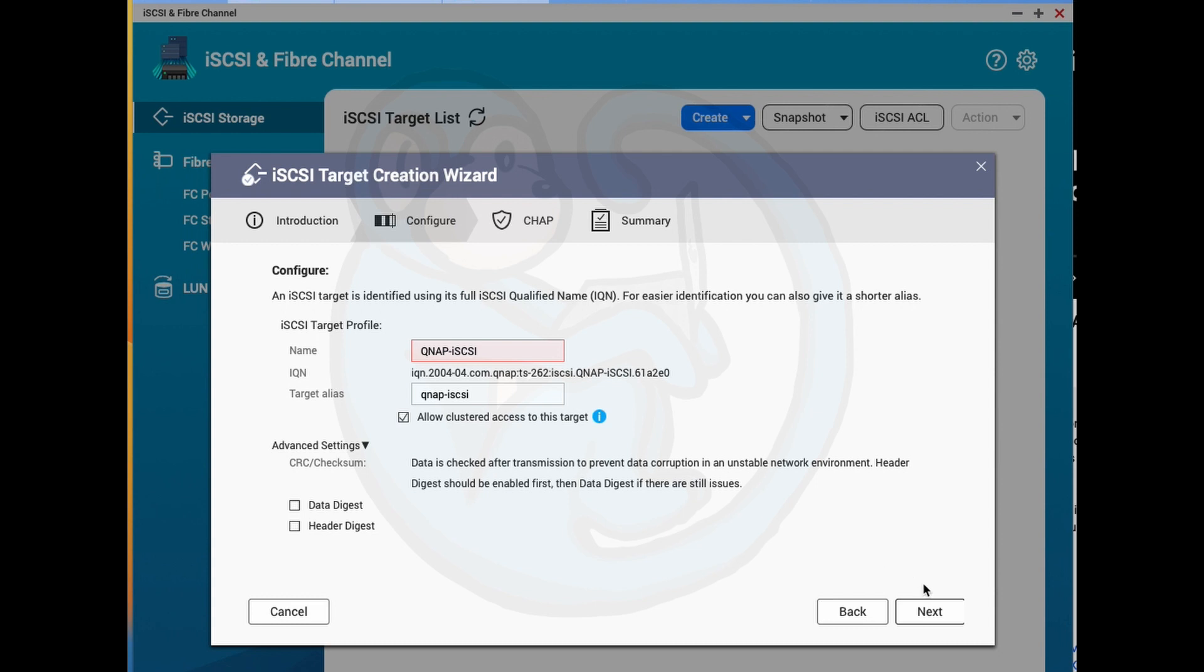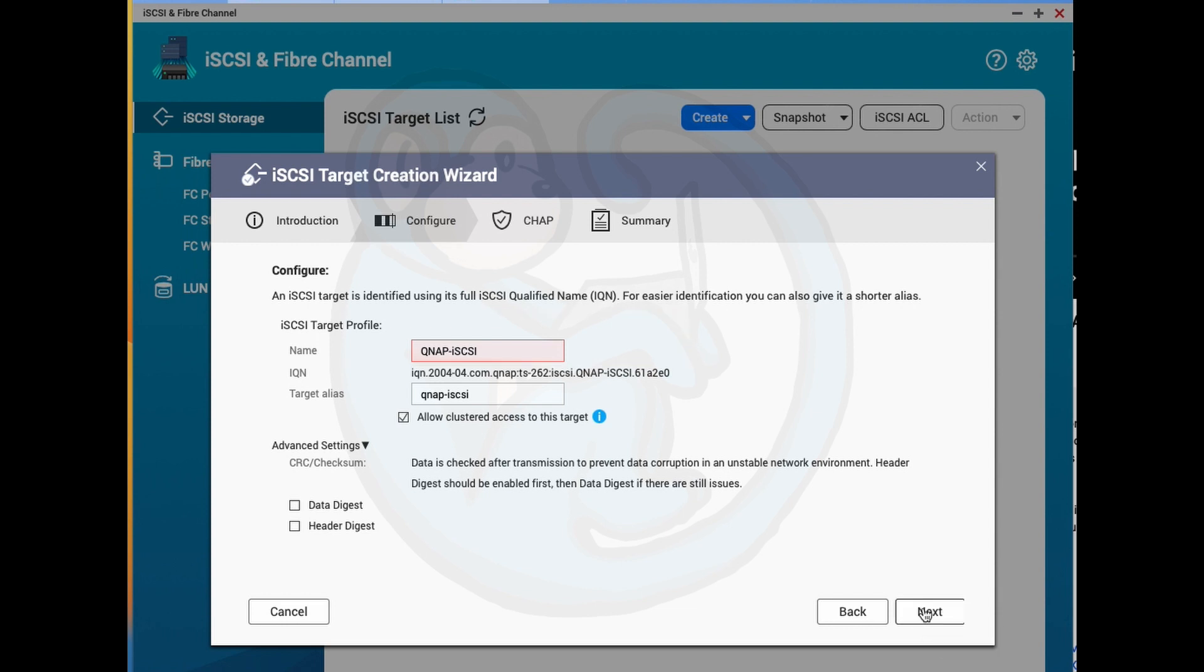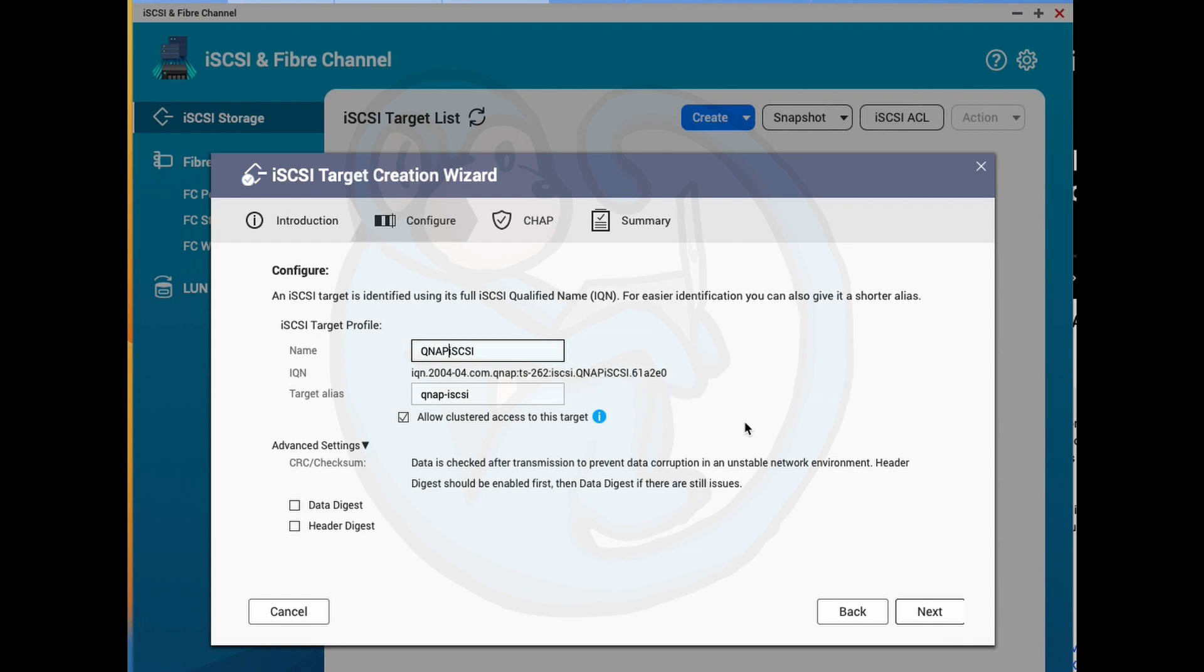And notice the box where I filled in the target name is highlighted in pink, which means something is not kosher. So hovering over the field, we see the pop-up box that says the target name must be single byte, alphabet, or number. So I'm going to go ahead and just get rid of the dash in the name. And then do the same thing for the alias.